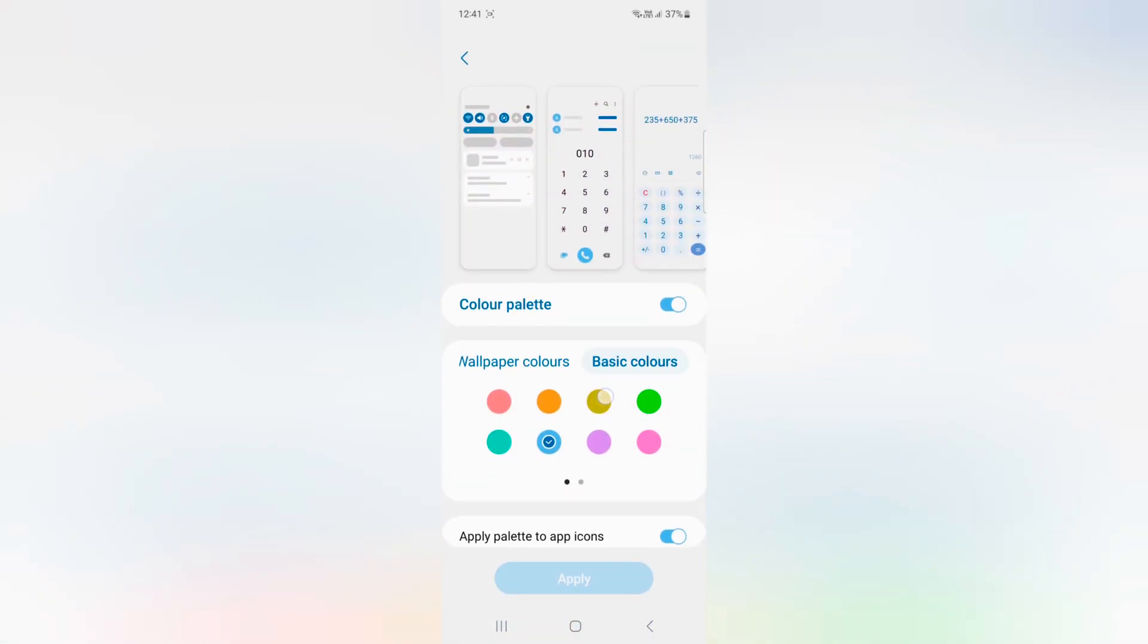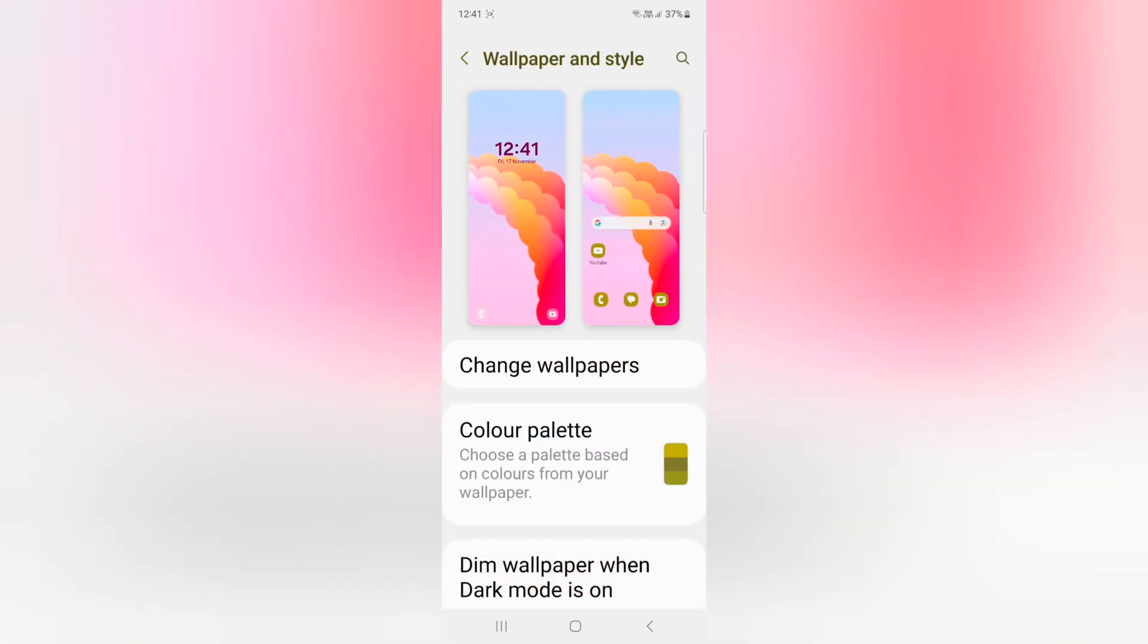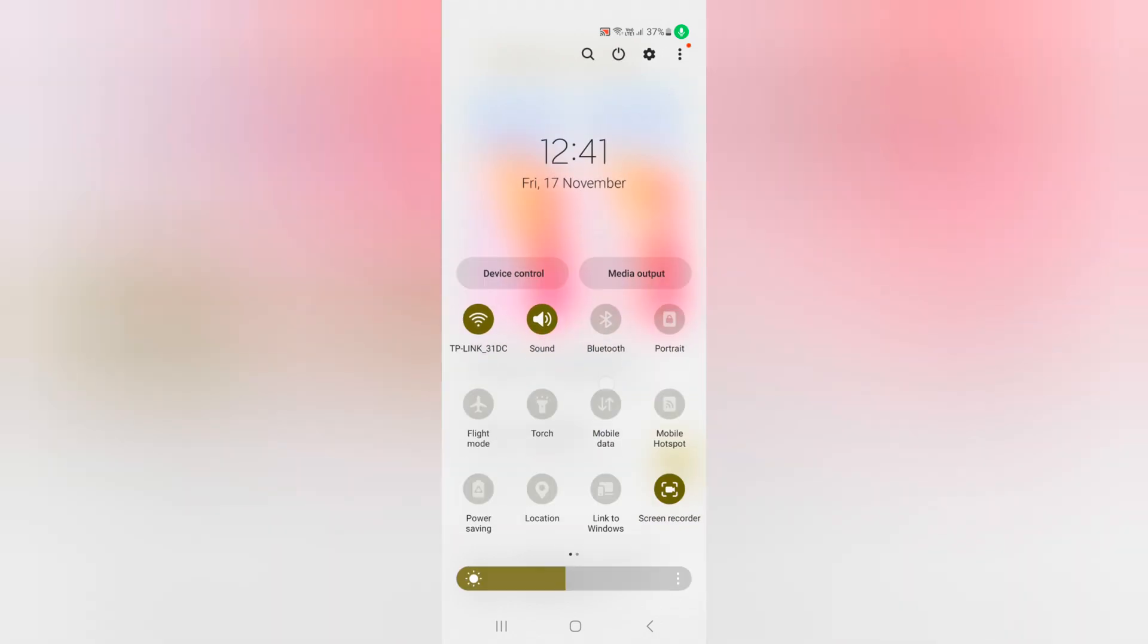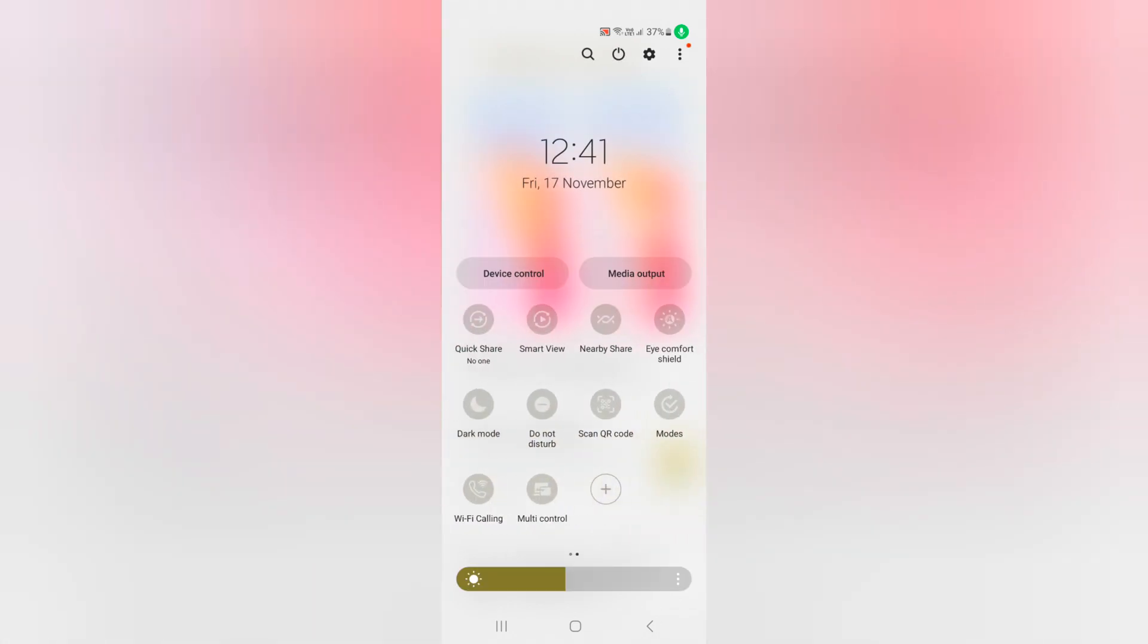Tap again to select a color, then tap on Apply. It will also apply to app icons. Now pull down the notification panel. You can see the color has changed.